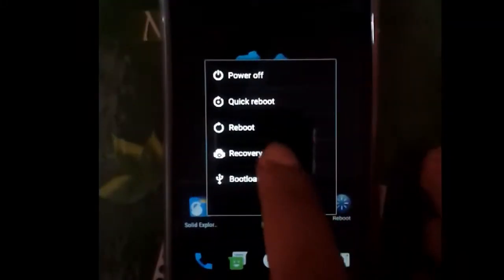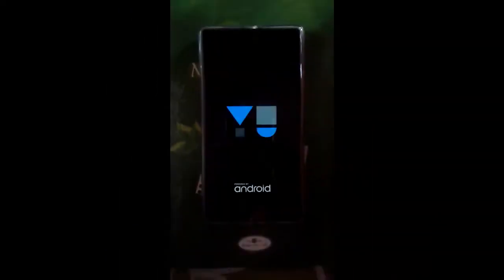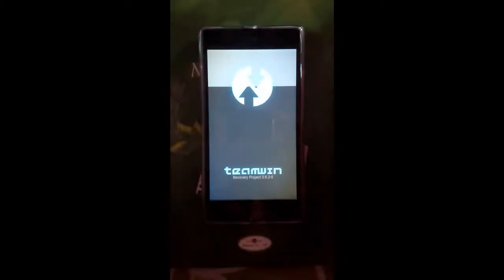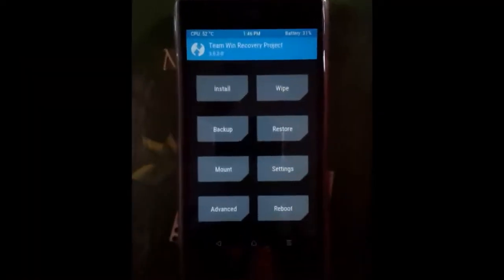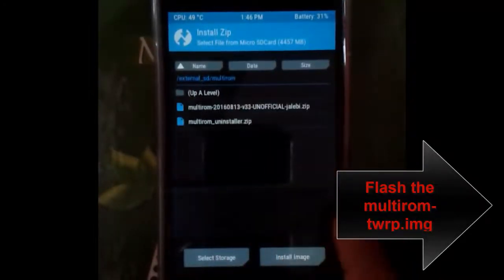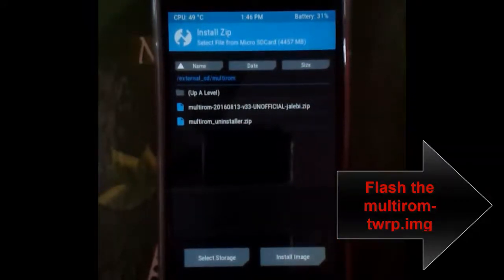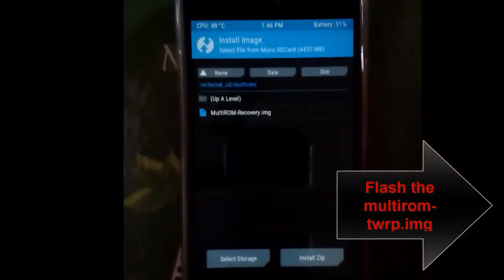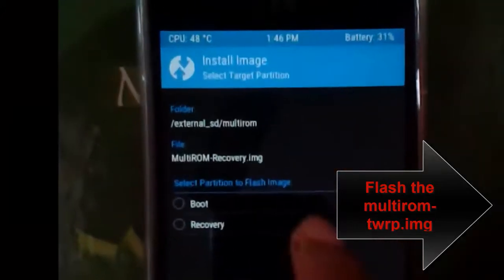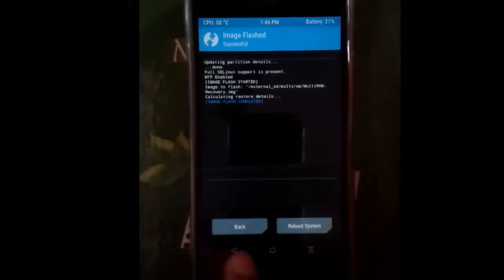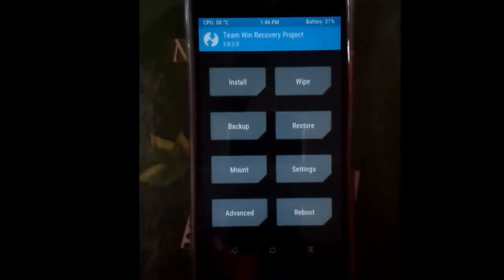First, reboot to TWRP. Now flash the MultiROM TWRP .img file. To do that, select the 'Install Image' option at the bottom. You can see the .img file — flash it to the recovery partition. That's it. Now we are going to reboot into our new recovery.